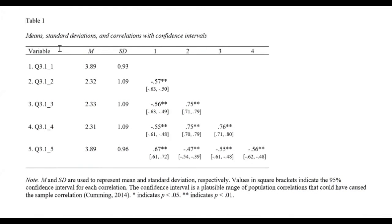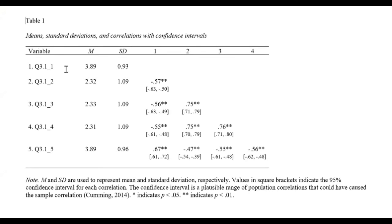So we have our table. It's table one. It provides us our means, our standard deviation, and correlations with the confidence intervals. So I have each of my variables, which these are items in a scale. I have the means for each of these items. I have the standard deviation for each of these items.